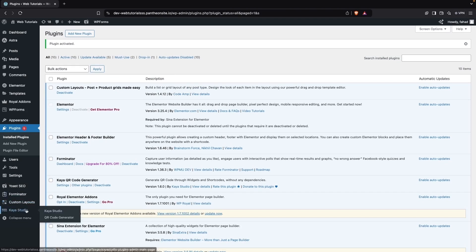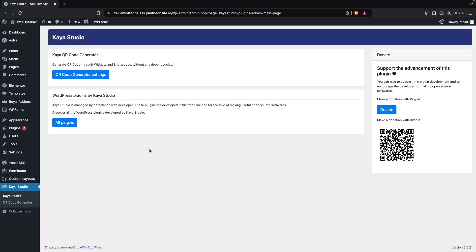Now we have to go inside the Kaya Studio. Let's click on this, and from here we will click on the button QR Code Generator Settings.